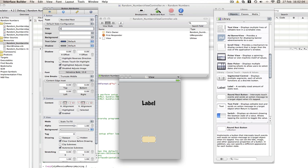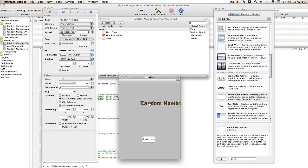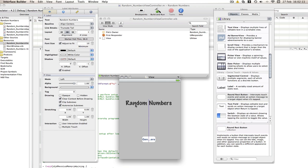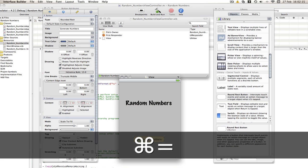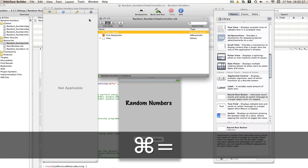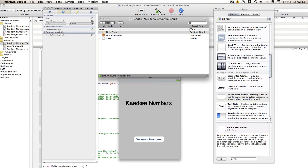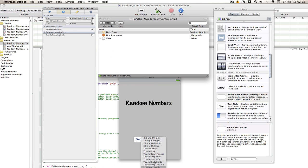I'm going to call this generate numbers. I'm going to call this one random numbers. Center them and command equals that. And now I'm going to go file owner and link them up. Label to label and generate numbers to generate numbers and touch up inside.